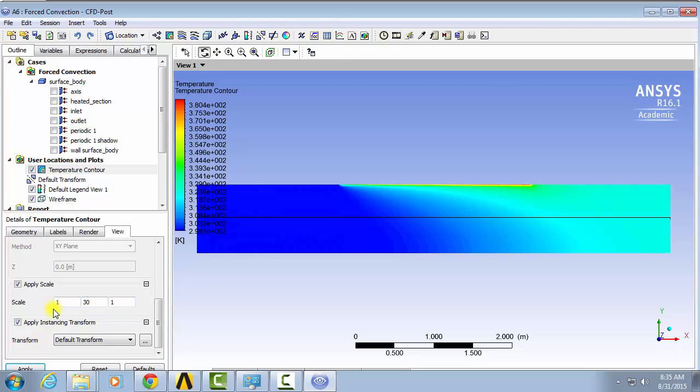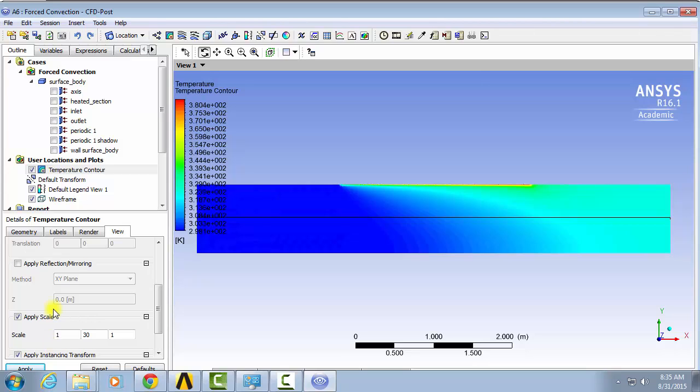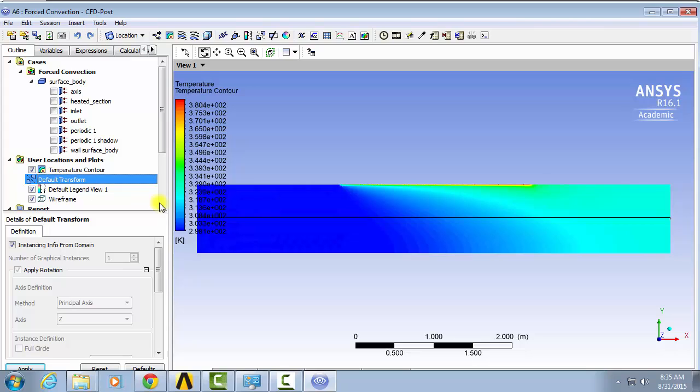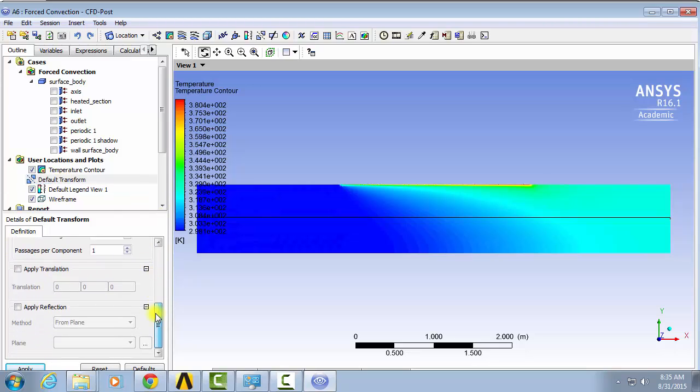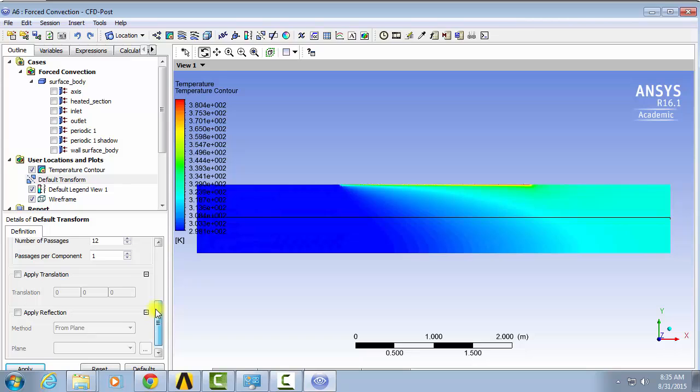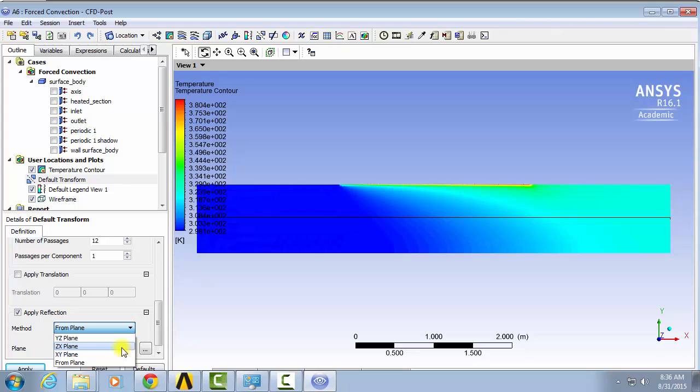Okay so now we can kind of see what's going on here. To make it look even better we're going to reflect it so that we can see the entire pipe. To do this double click on default transform. Uncheck instancing info and go down to apply reflection. The method will be from the zx plane. Click apply.